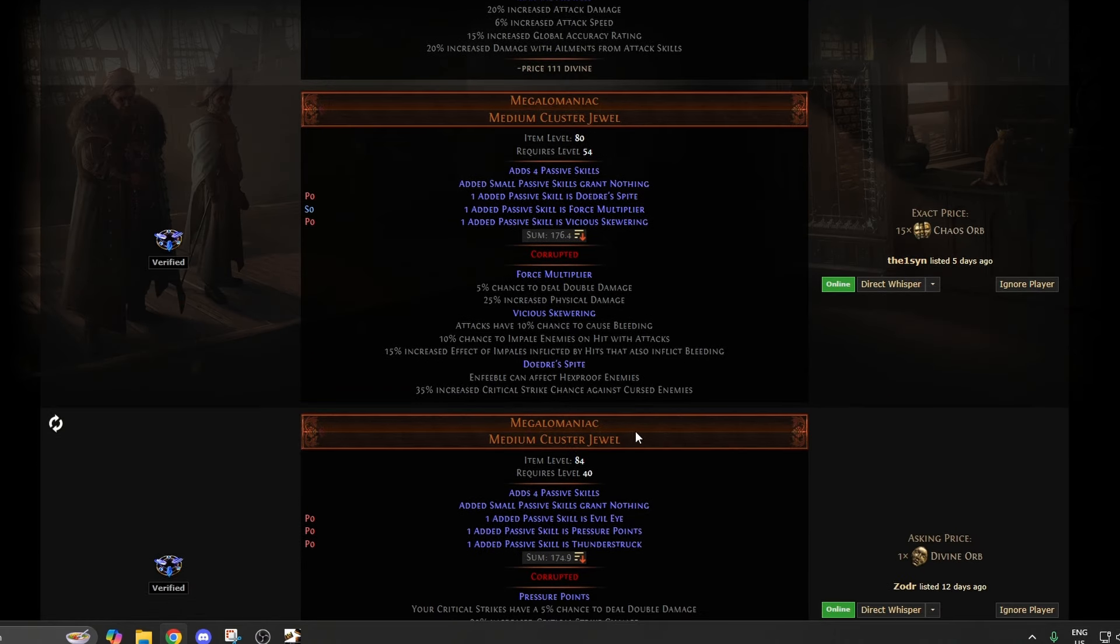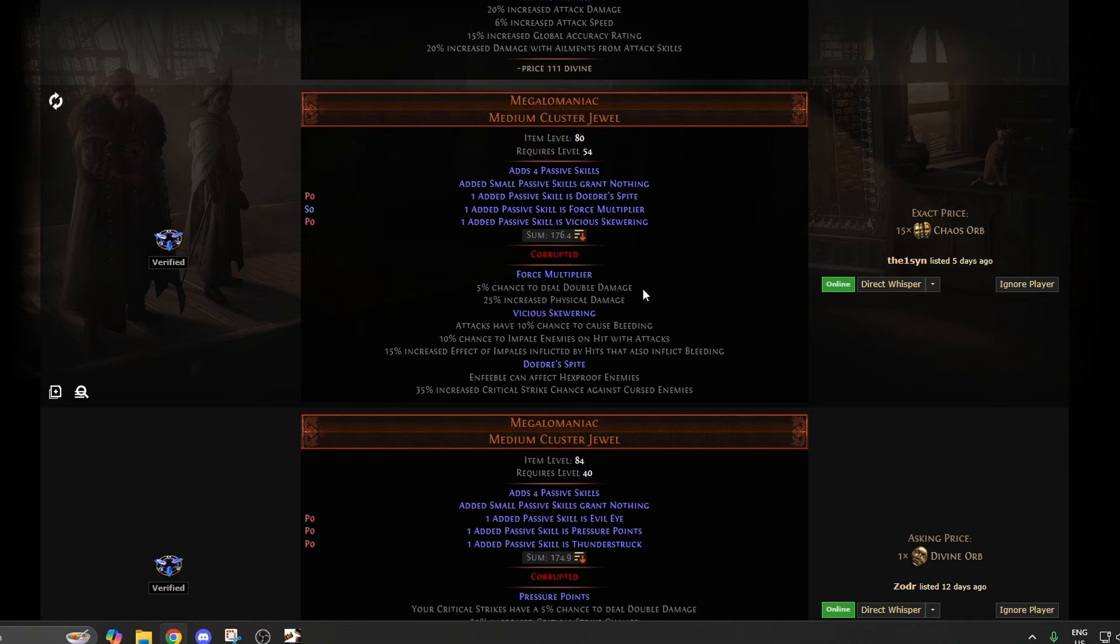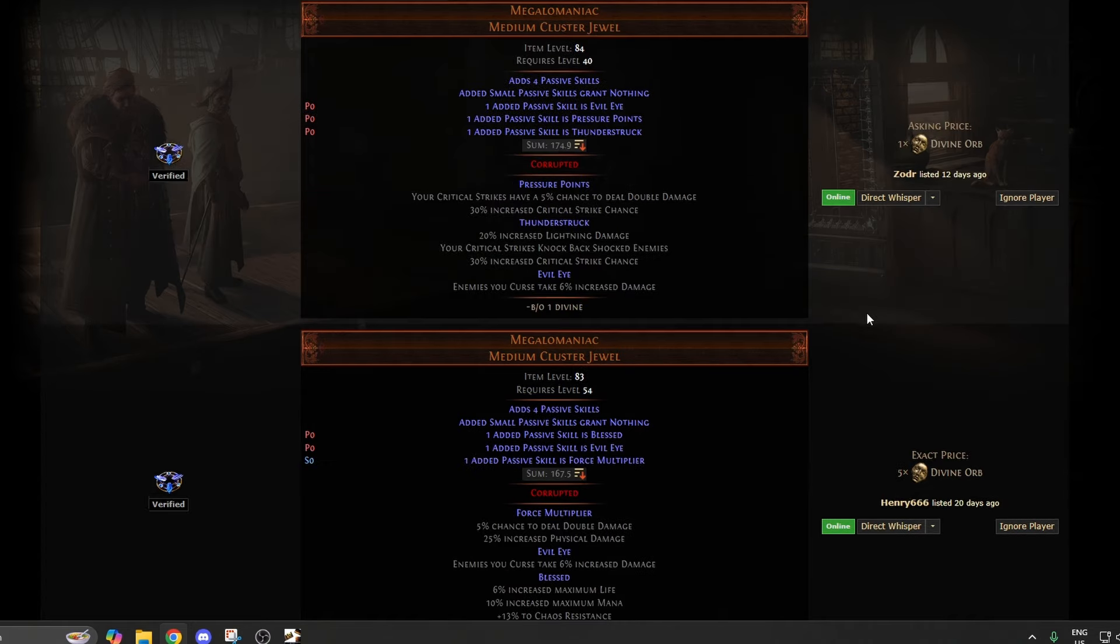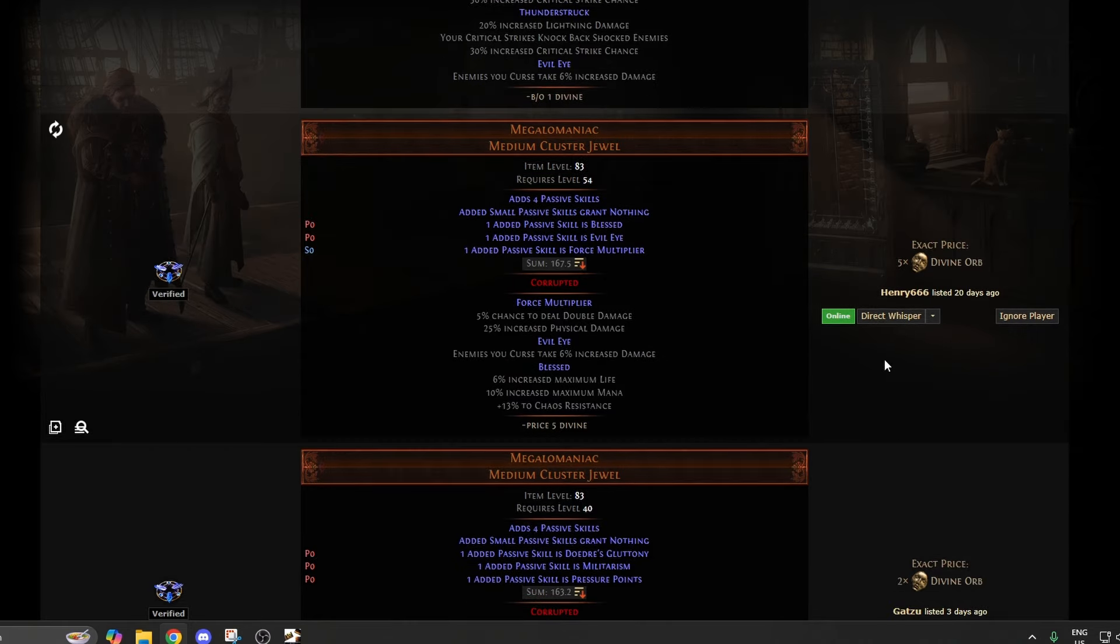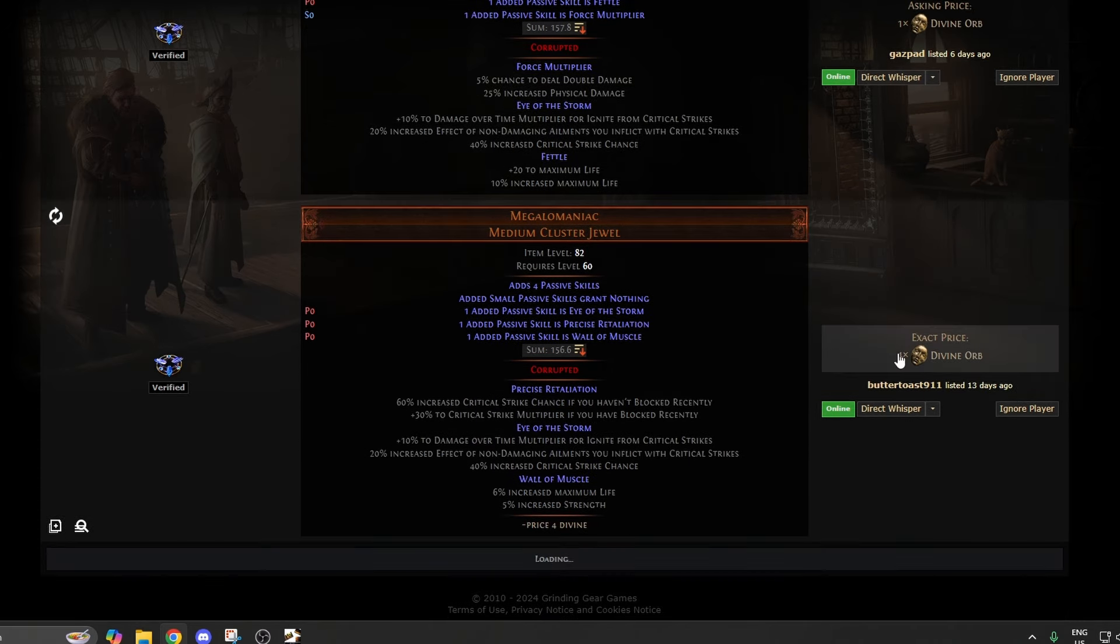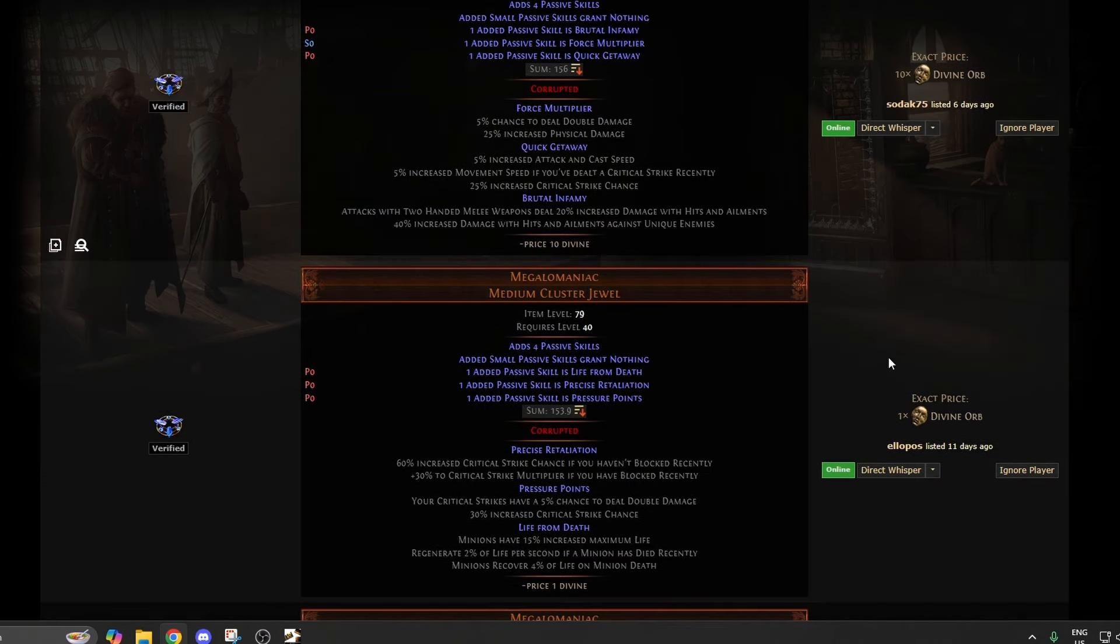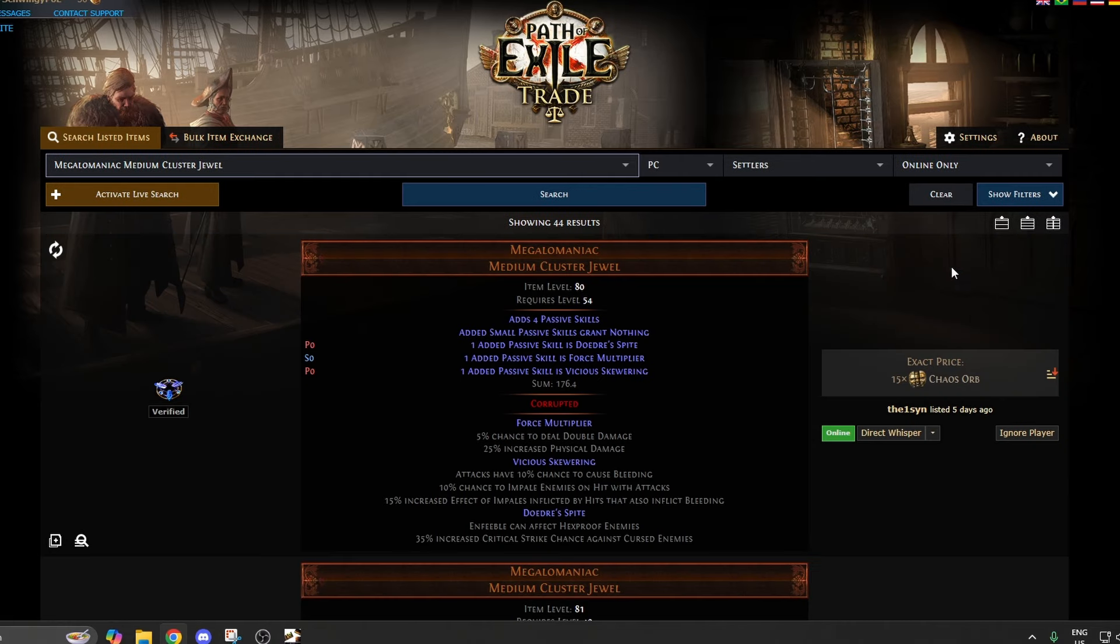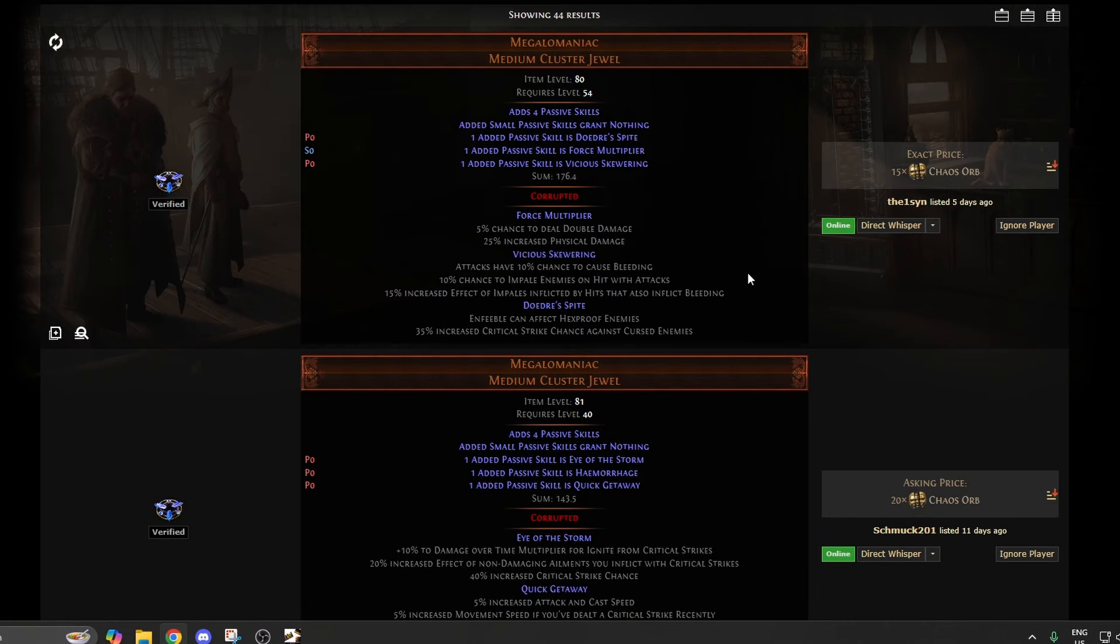This isn't going to be like 100% foolproof, and certainly some builds probably get more benefit from doing this than others. But it's a cool way for finding megalomaniacs that you otherwise wouldn't even find. Just scroll through, you can see things that are like a divine, two divines, four divines.